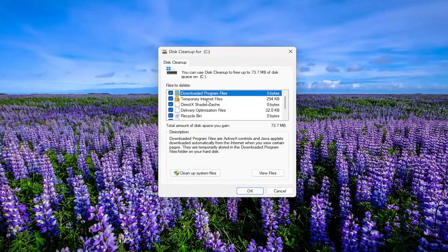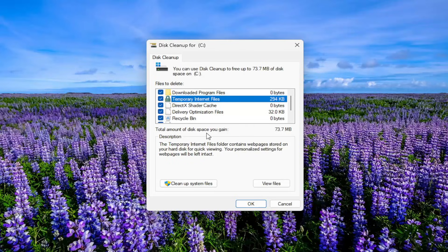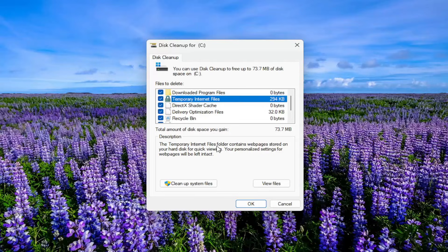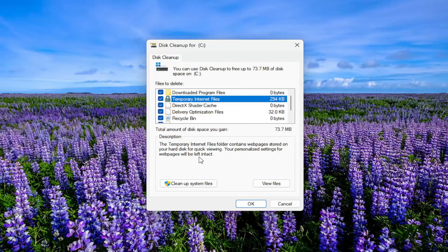First temporary internet files, go ahead and select that. So total amount of disk space you'll gain. Then the description here is the temporary internet files folder contains web pages stored on your hard disk for quick viewing. Your personalized settings for web pages will be left intact.